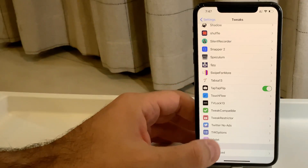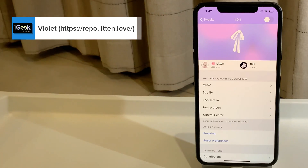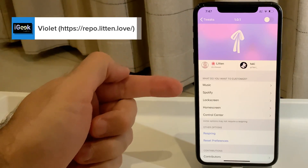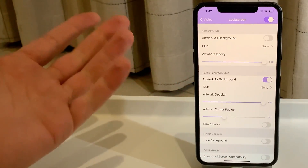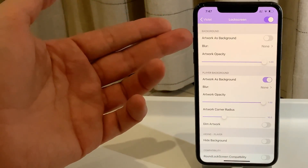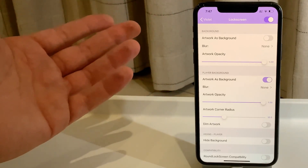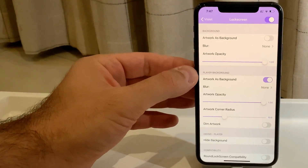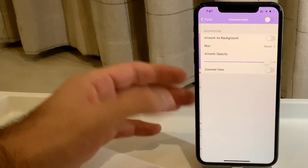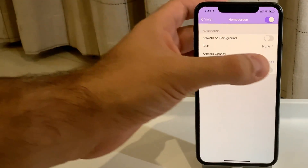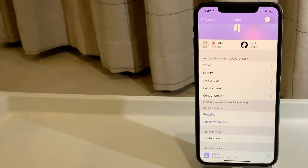The final tweak is called Violet — the latest free tweak from the Lit and Rep repo. It's a music tweak that works with Apple Music and Spotify. We've seen tweaks like this before — it puts the artwork of the currently playing song as your wallpaper. You can apply it to the lock screen, the music player background, or the home screen, depending on your preference.